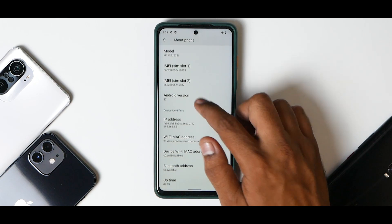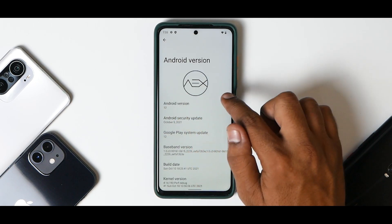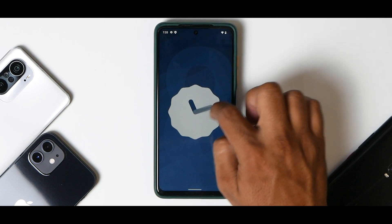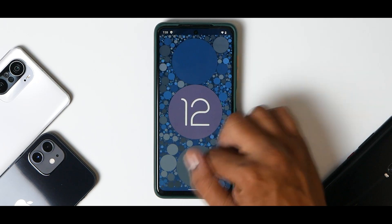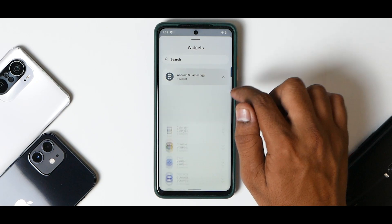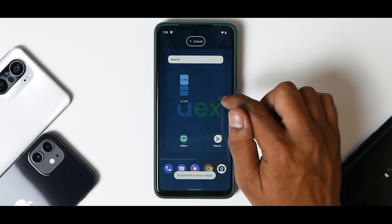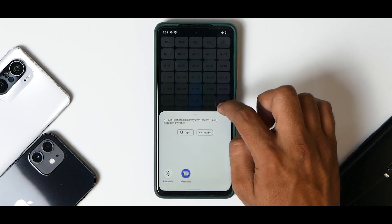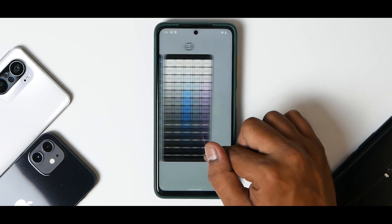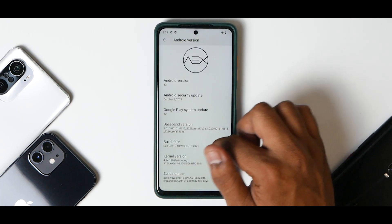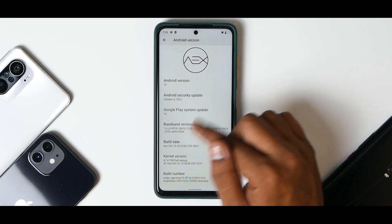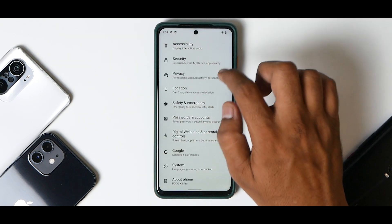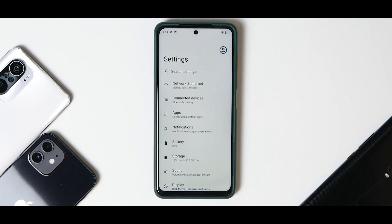Going to Settings, About Phone, Android Version - it shows Android 12 with the October security patch. Tap on it and you get the Android 12 Easter egg. Going to Widgets, you now have an additional Easter egg widget with different accent colors. The kernel here is Perf kernel and the build is pretty recent.